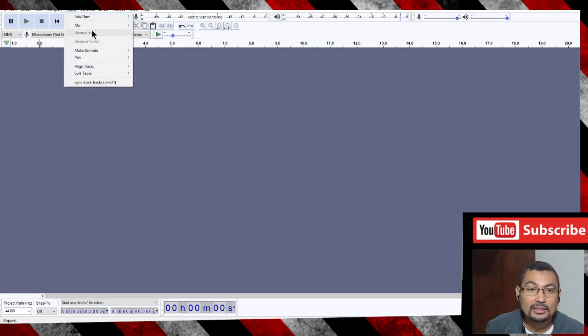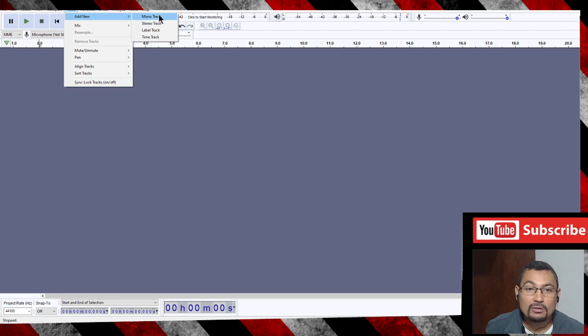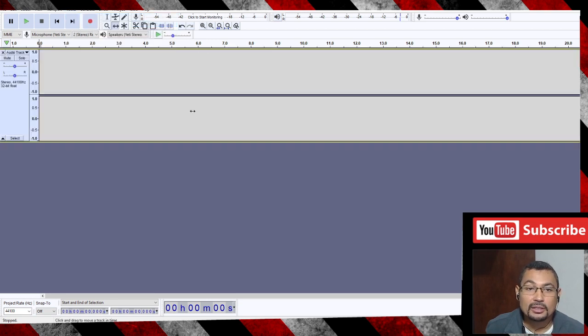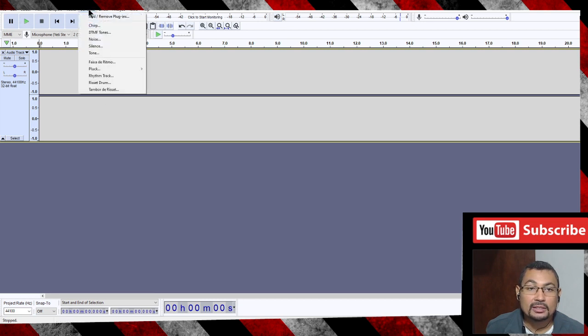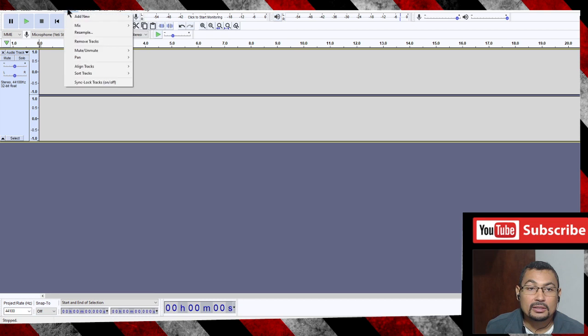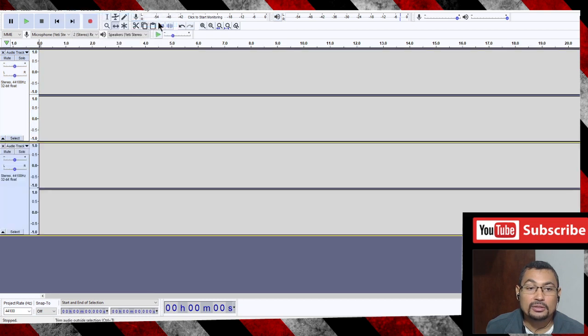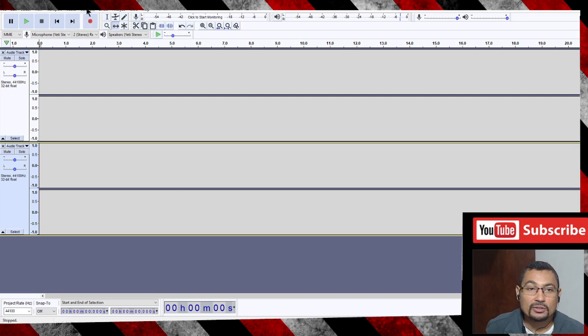Mono track or stereo track. In this case, let's add a stereo track. Let's add one more track. Tracks, add new, stereo track. You can add several tracks if you want.